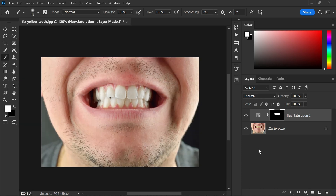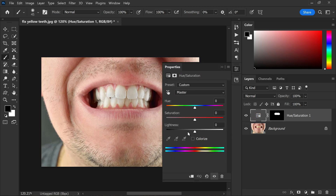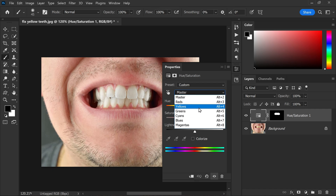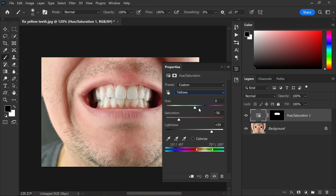Now if there are still areas being affected by the adjustment that shouldn't be — like the gums, for example — you can go back to the Hue and Saturation properties by double-clicking on the thumbnail. From here, go back to Yellows and play with the range to choose which ranges of color are affected. If the gums are being affected, make sure the range is narrower.